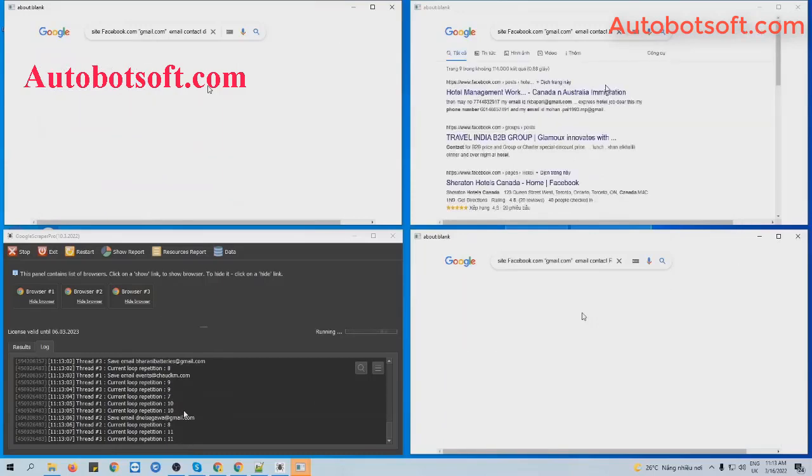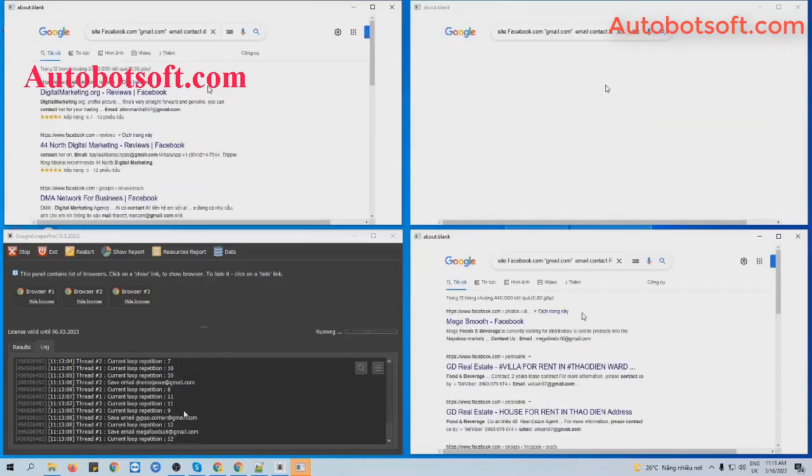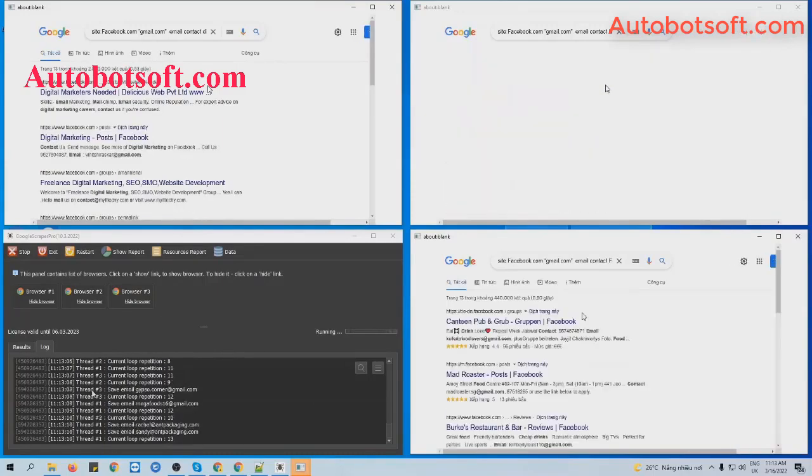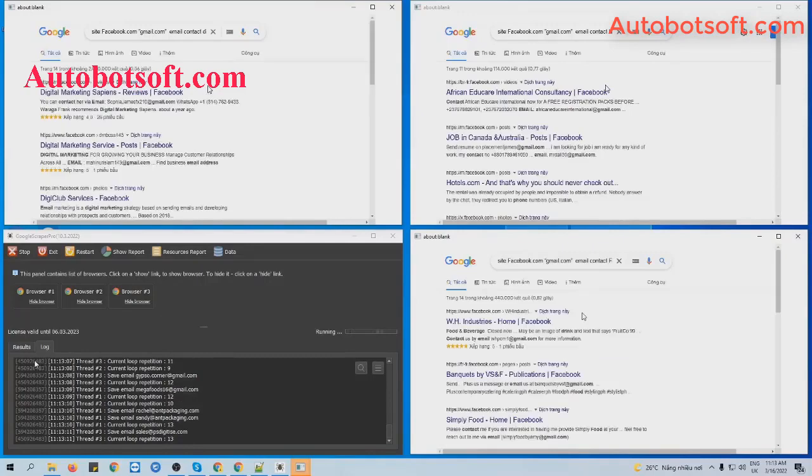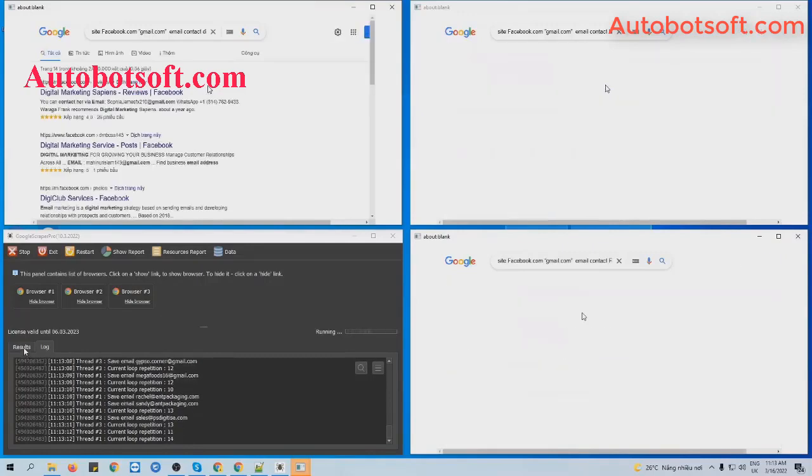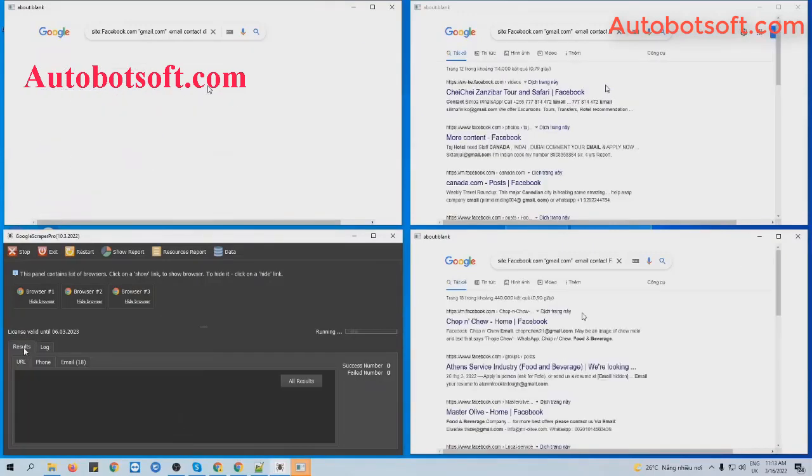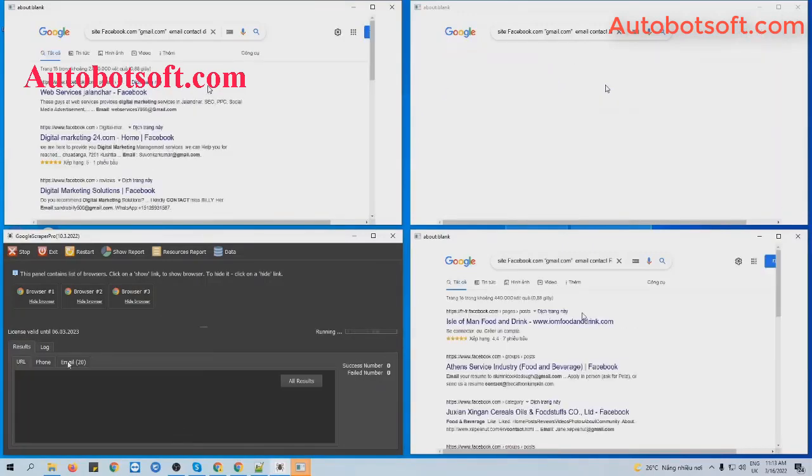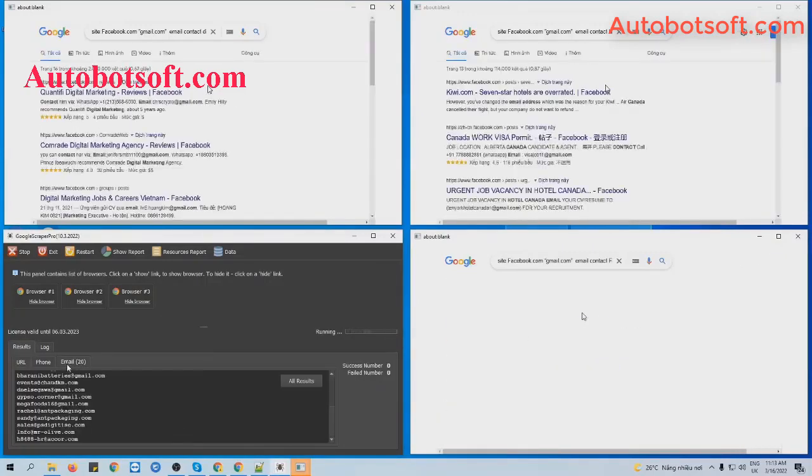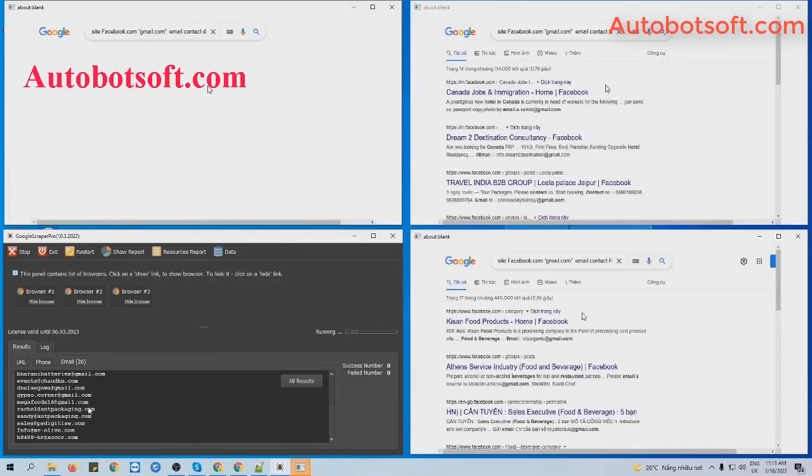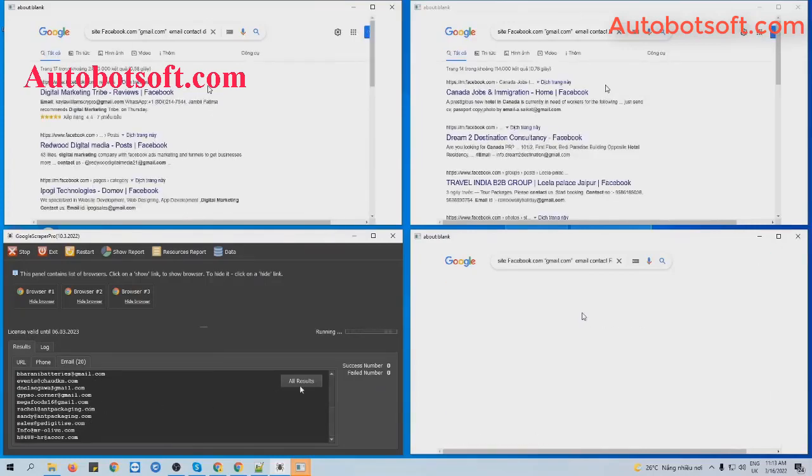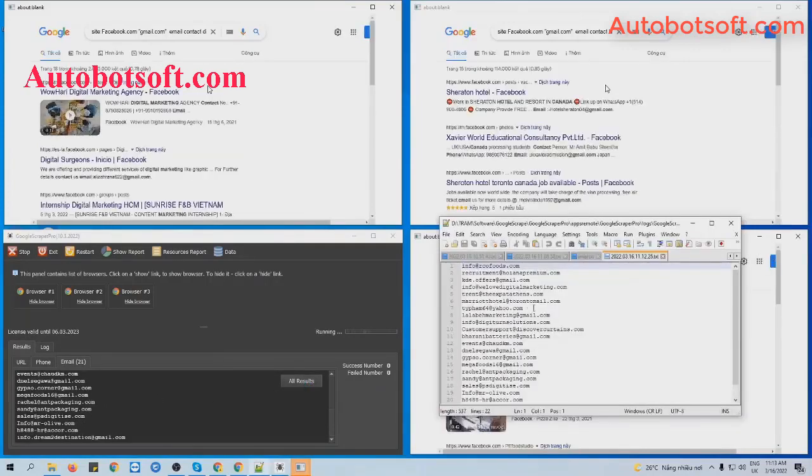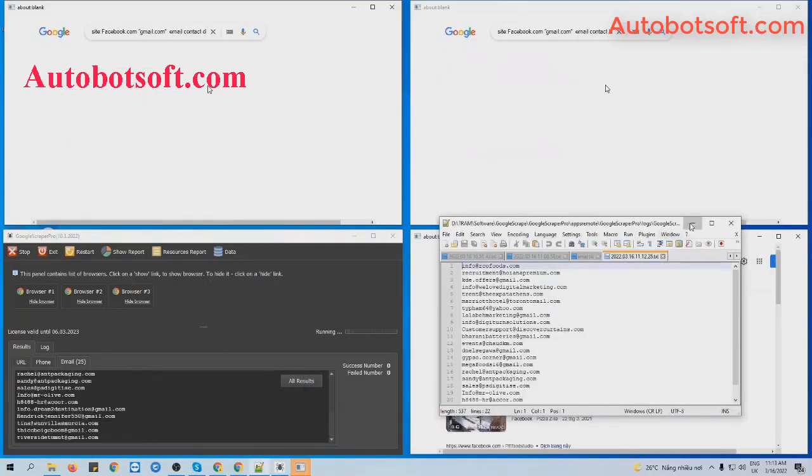To see the Result, you will click on the Result tab here. Click on Email tab and you will click All Result. View the text file result.